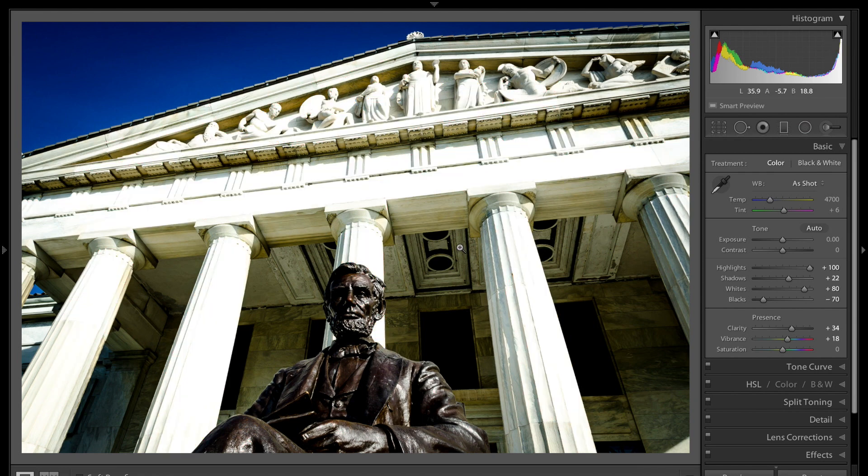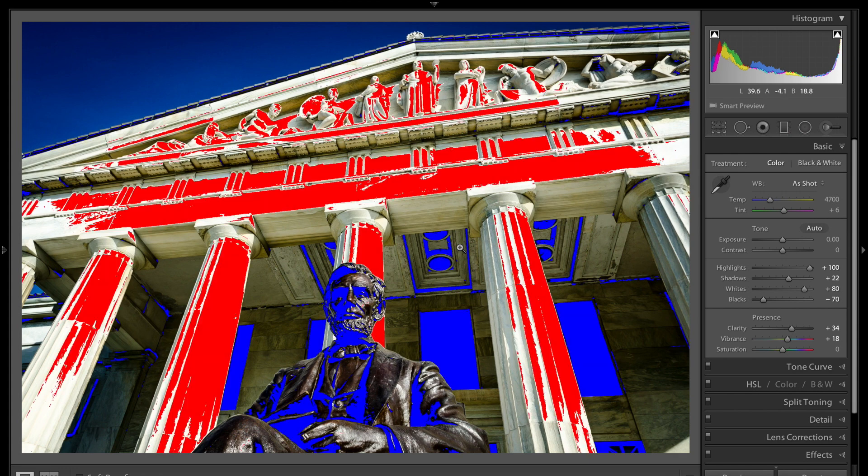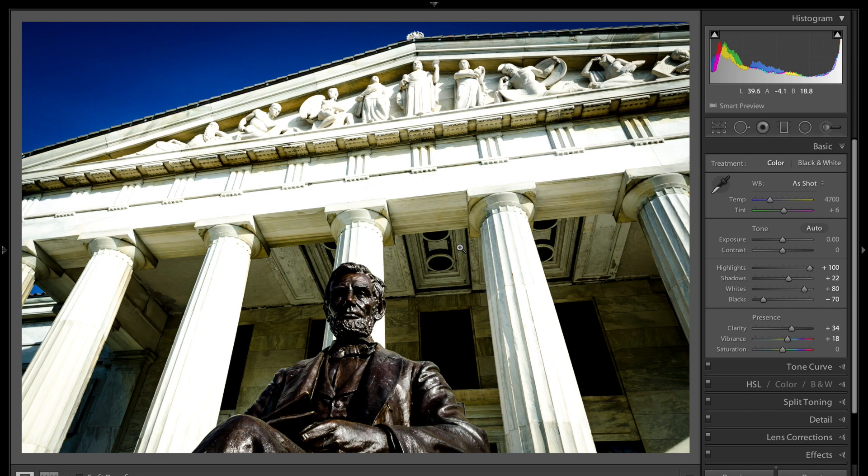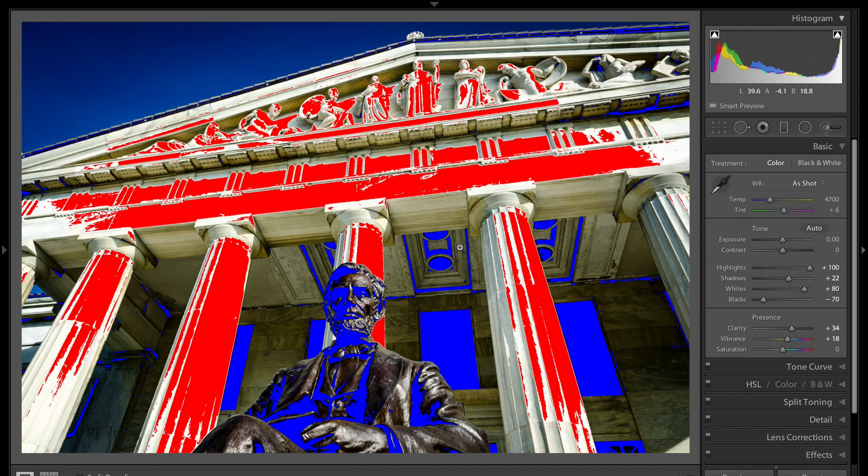So that might have been how you accidentally turn those on. The other way you could have done it is by when you're in the develop module inadvertently hitting the J key. J as in Jack will toggle those on. You could turn them off by hitting the J key again. So the J key toggles those on and off.